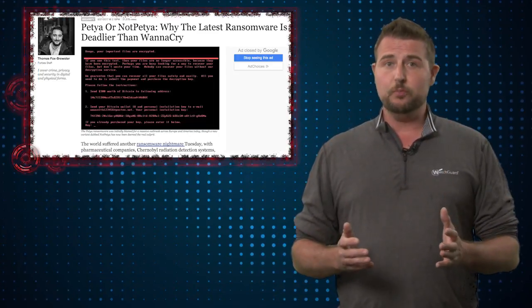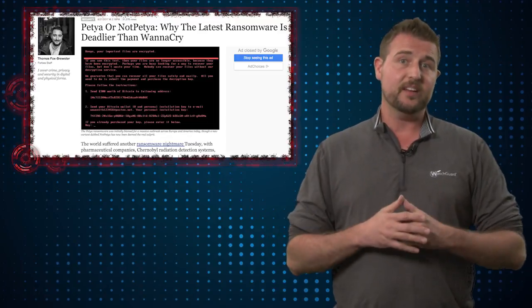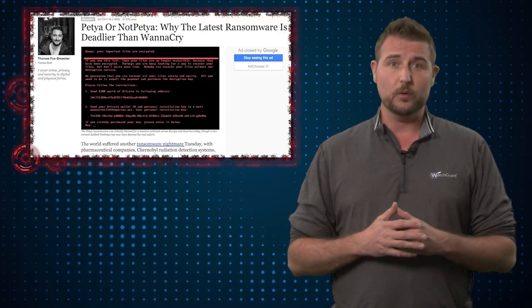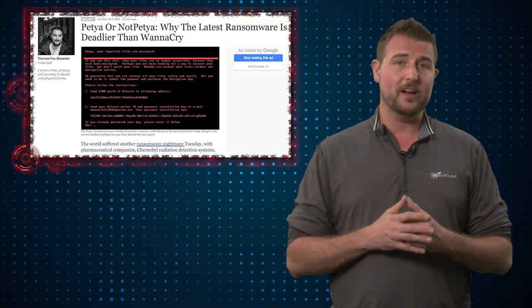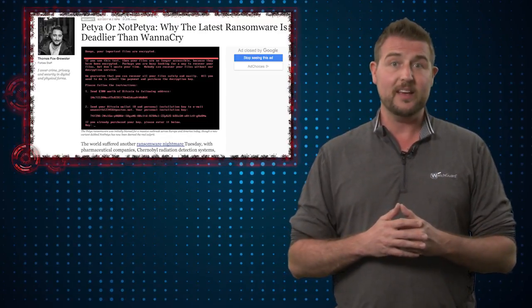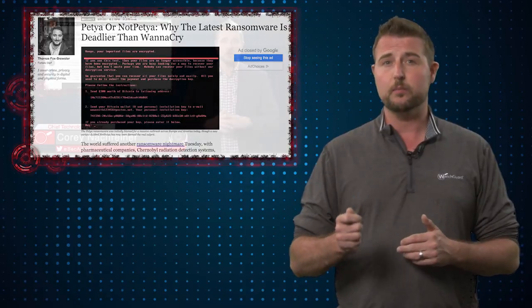Now Petya 2.0 is significantly different than the original, and one of the reasons it's more widespread is it takes a page out of the book of WannaCry. Among other things, it leverages that SMB vulnerability called Eternal Blue to help it spread within your networks.